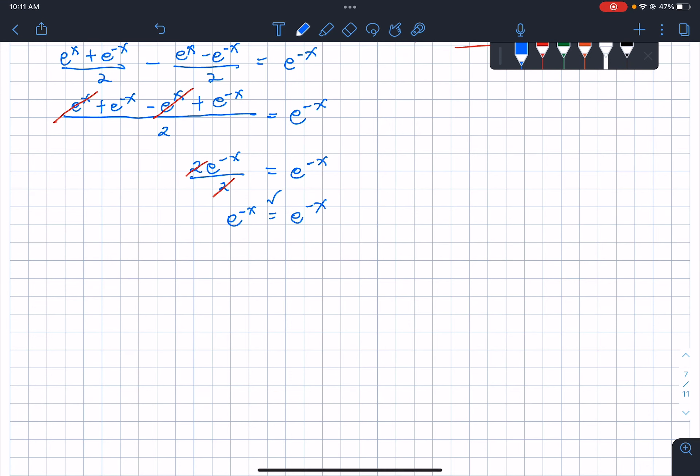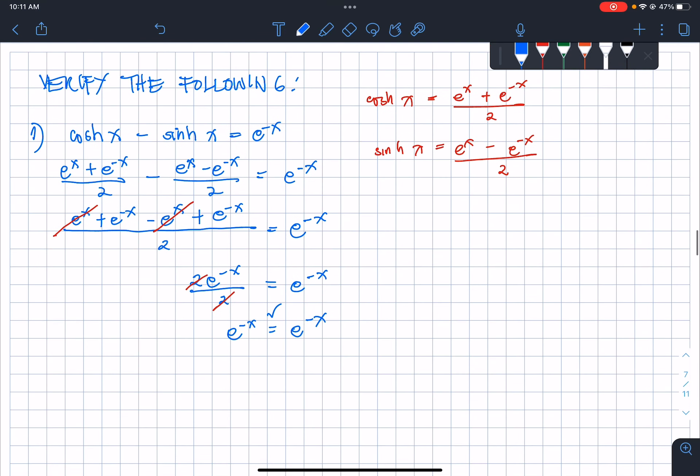So, proving that hyperbolic cosine of x minus hyperbolic sine of x is equal to e raised to negative x.